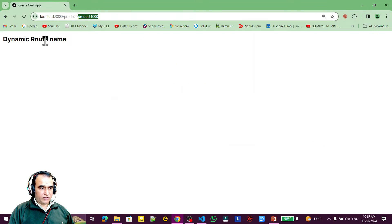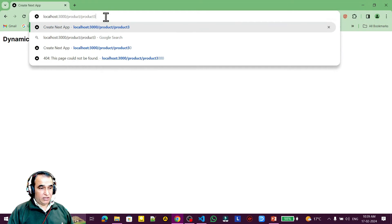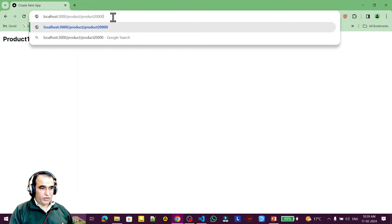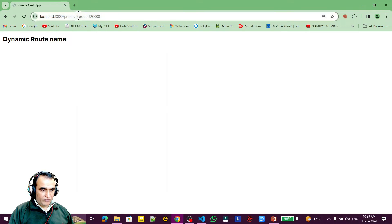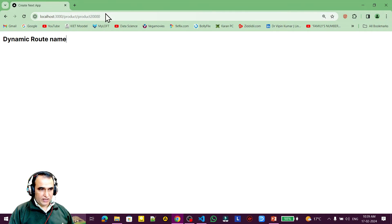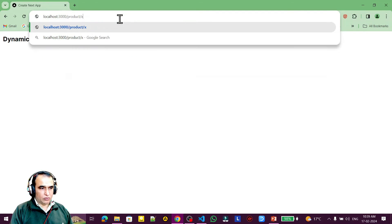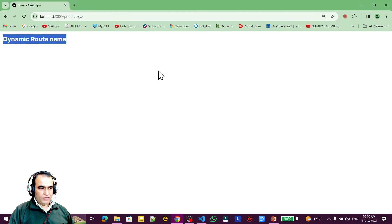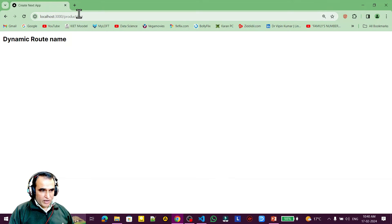Now if I search, 'dynamic route name' automatically shows up. I can say 'three' — since it's not statically available, it still displays our dynamic route page. If I say 'one', it uses static routing. If I say '20000', it still shows the dynamic routing page. Any URL under product is now replaced by pname — even 'xyz' or anything else will display the same dynamic routing output.